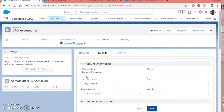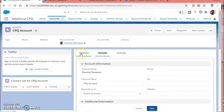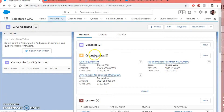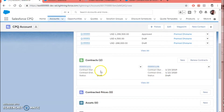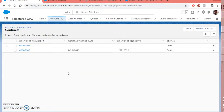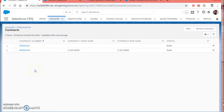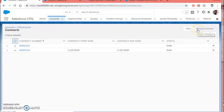Contract renewal can be initiated from two places. One is from the account related list. By default the button is not added to the related list, but you can go to the object settings and add that button, which I have already done. If you go to the related records, you can see I have two contracts associated with this account, along with buttons to renew them. If you want to renew all the existing contracts for a particular account, you can select them and renew from here.